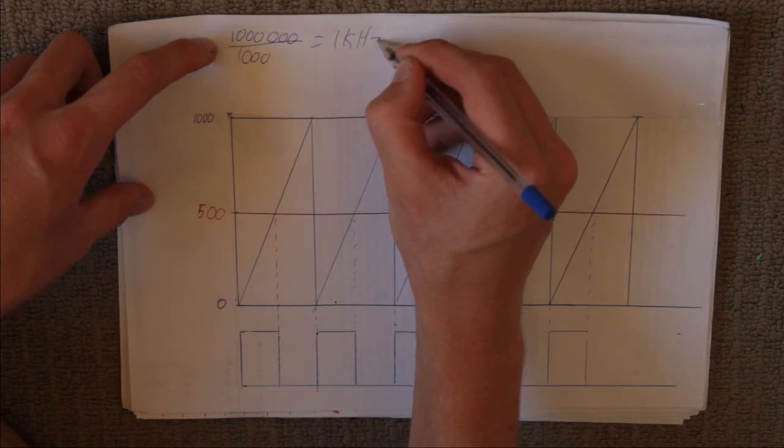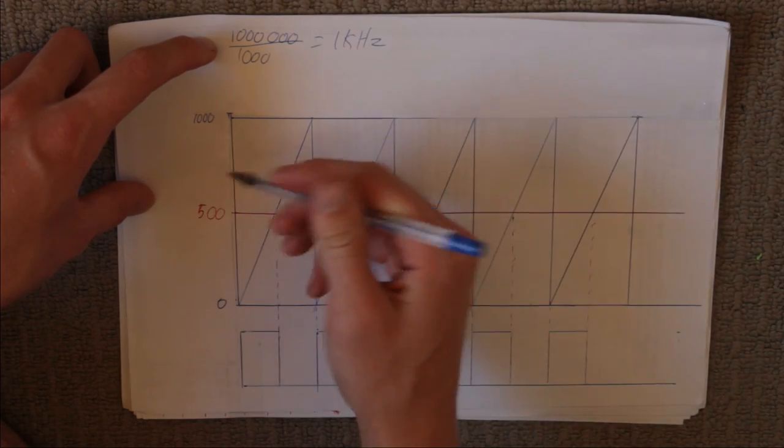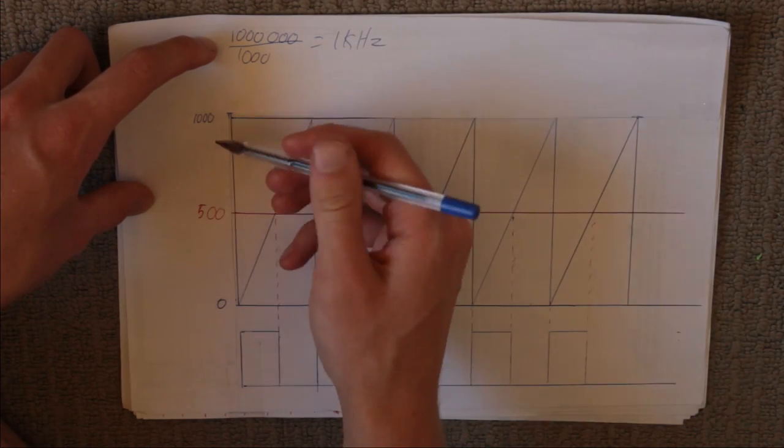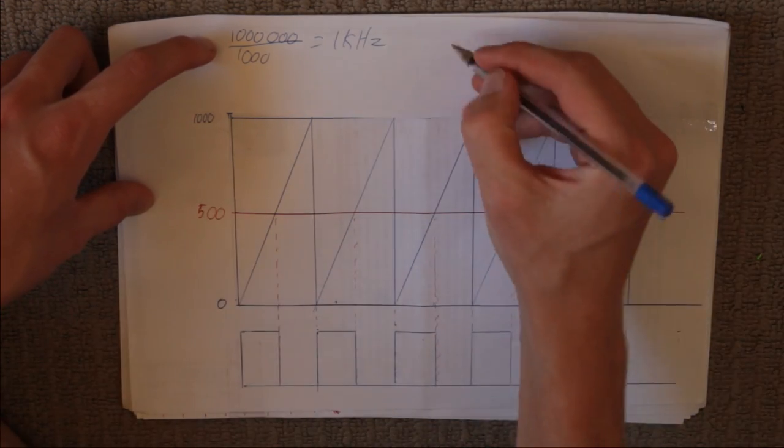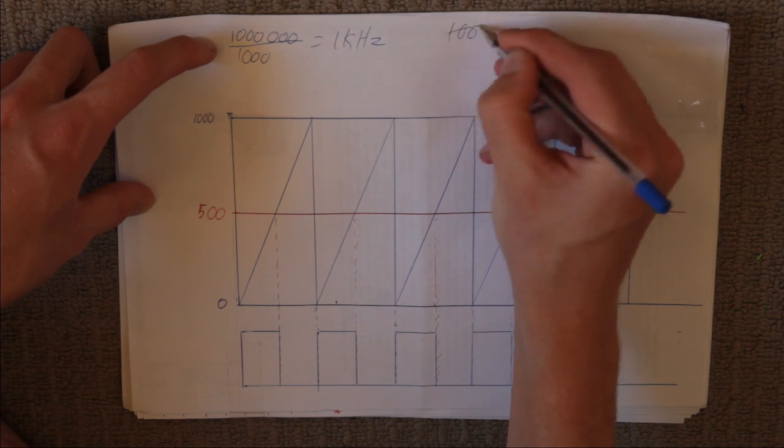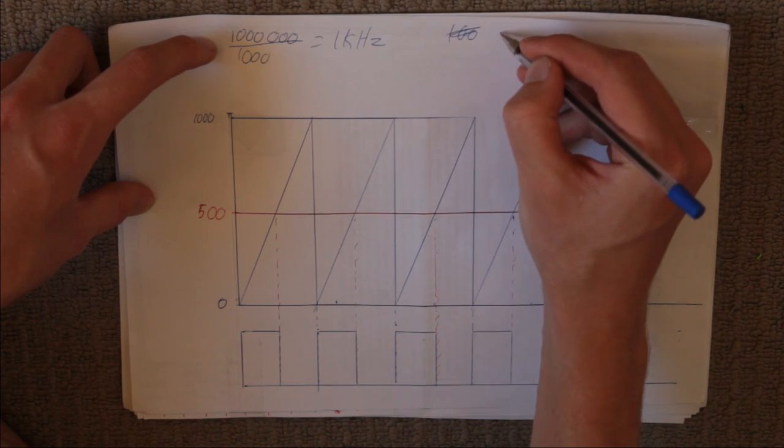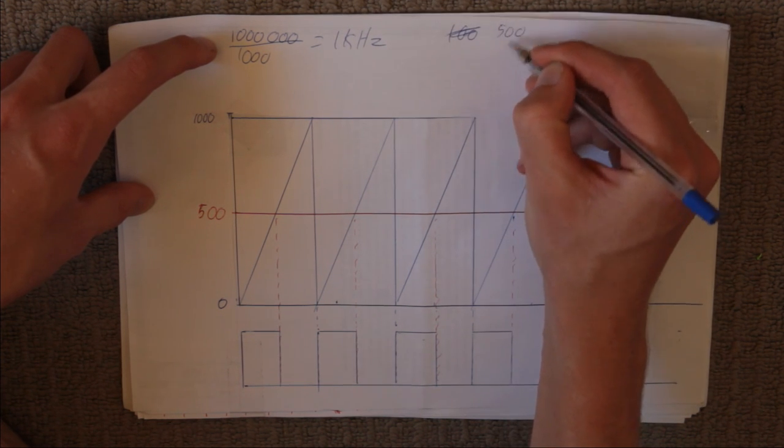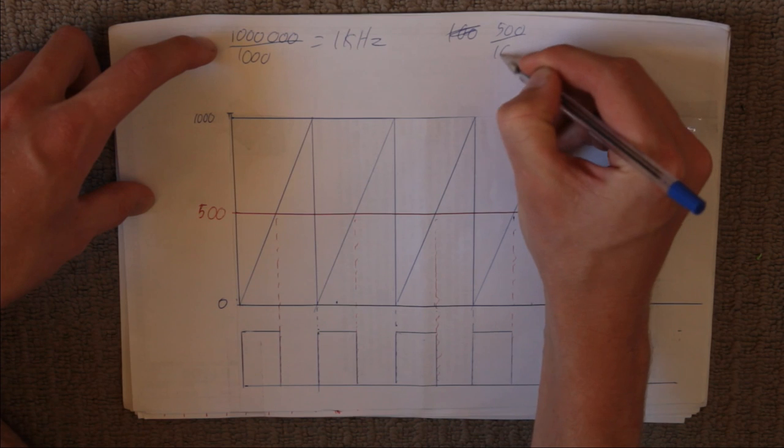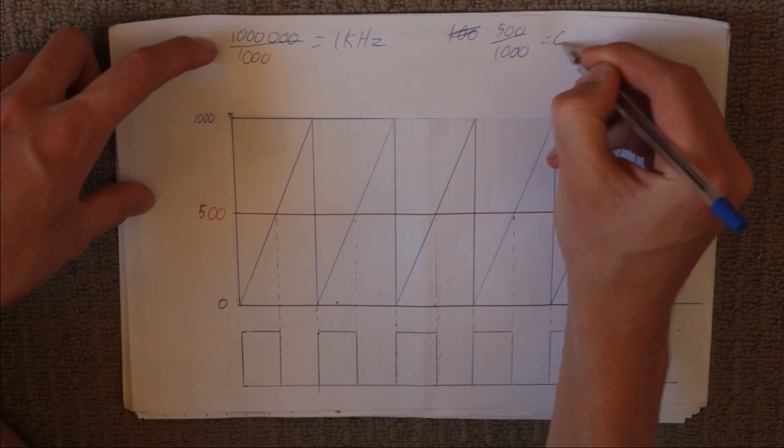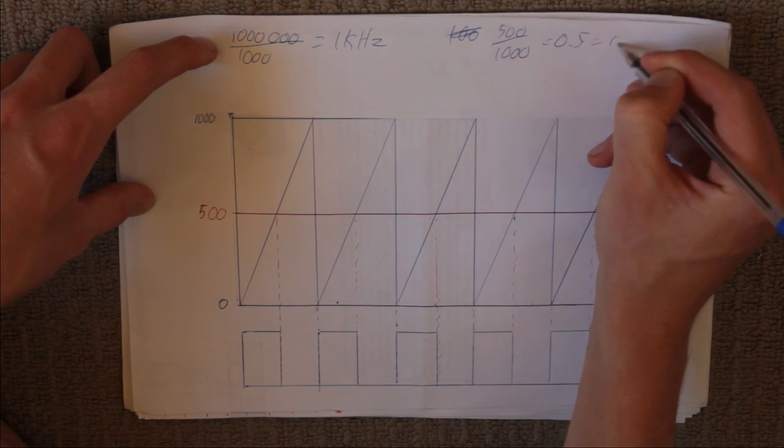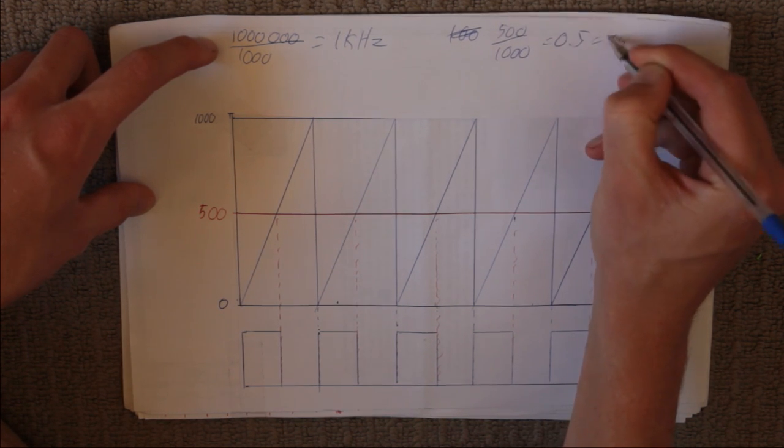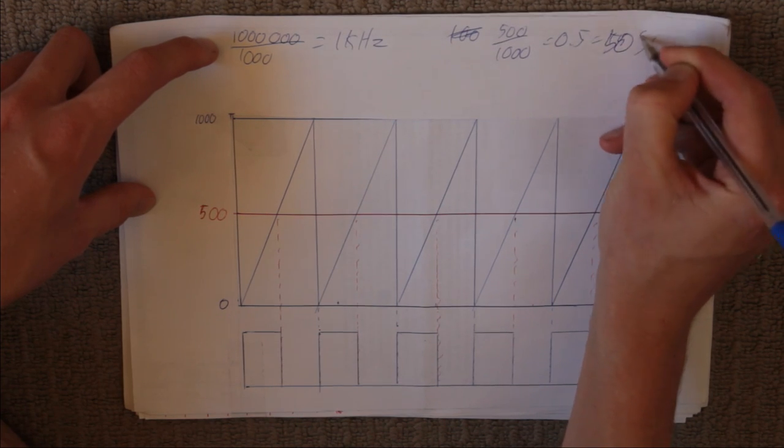So that will be your switching frequency. And the duty cycle is going to be given by a ratio between these two. So 500 divided by 1,000 is going to equal 0.5, which is 50% duty cycle.